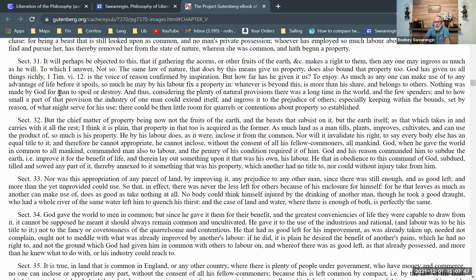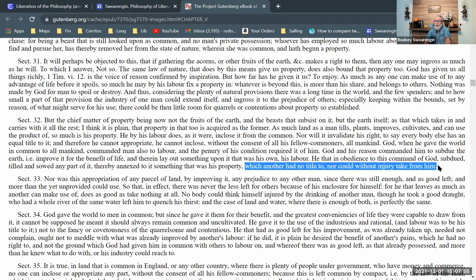'God, by commanding to subdue the earth, gave authority so far to appropriate, and the condition of human life which requires labor and raw materials to work on necessarily introduces private possessions.' He also says 'which another had no title to, nor could without injury take from him' — it is not lawful according to natural rights for someone to take the labor of somebody else. There is no natural right to appropriate the labor of other people. Marx would agree, and Marx is saying that's exactly what the capitalist does — the capitalist appropriates the labor of other people. That's what's wrong with capitalism.